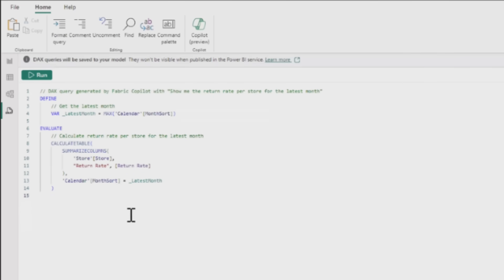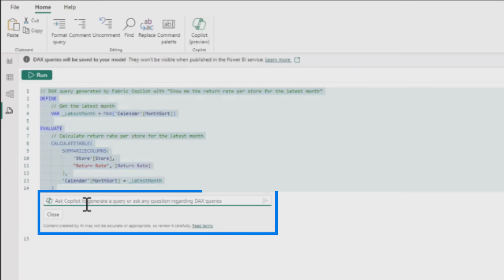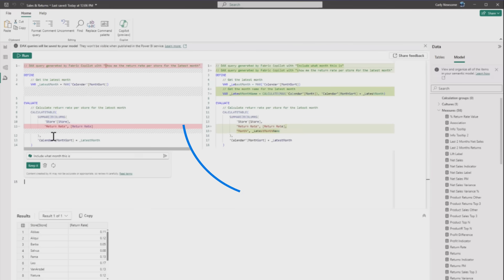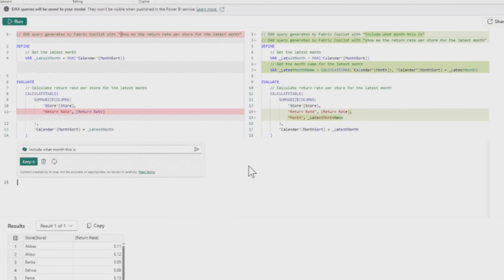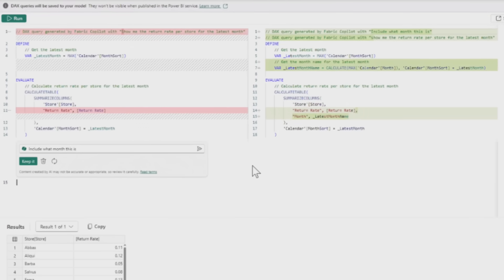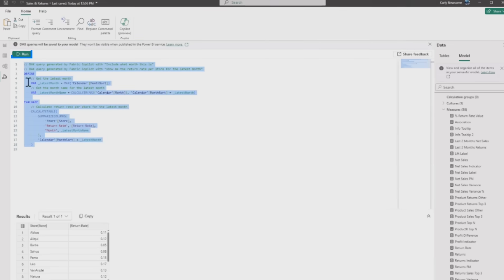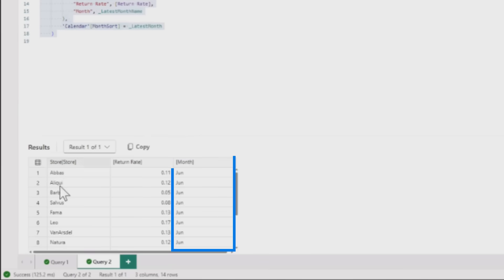Going one step further, she wants to know what month this is actually talking about. She highlights the query, invokes Copilot, and asks to include what month this is. Copilot does something very cool - a diff right there in the DAX, showing what's different and what's the same. She can edit it or keep it. After clicking keep and run, it shows this is happening in June.